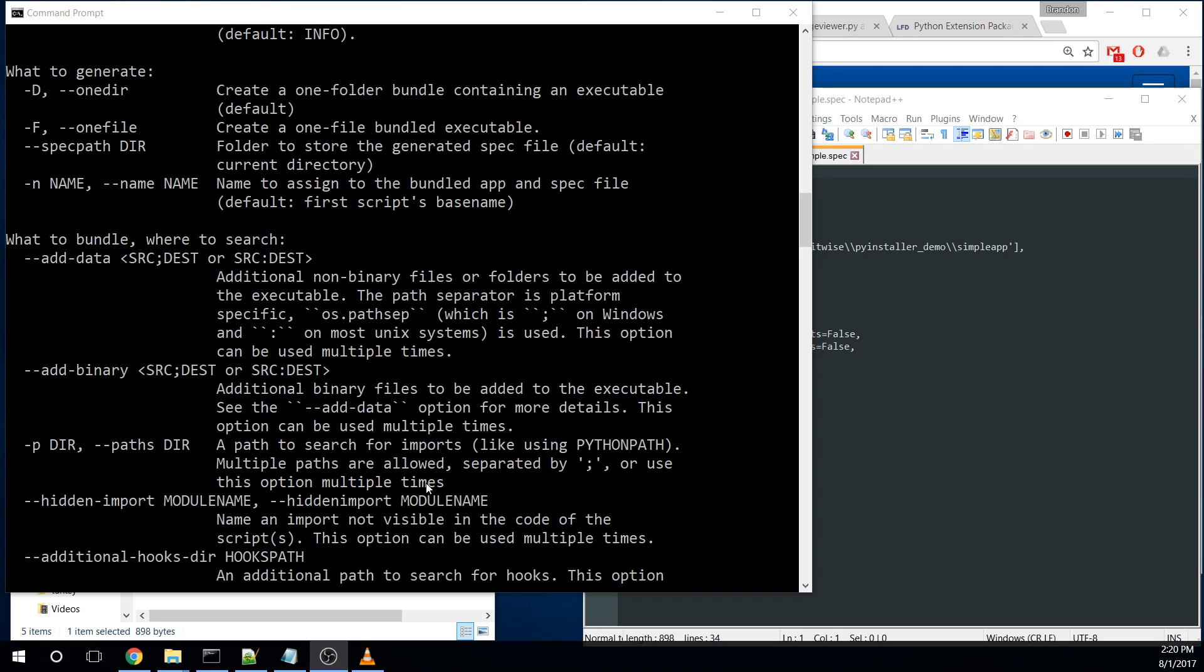The way that PyInstaller works is initially when you pass it your main executable file, when you pass it your simple.py or your mycoolapp.py, it basically starts crawling that file, looks for all the imports, follows those imports, and looks for the other imports. It starts pulling in all the dependencies from your Python install and packages those up.